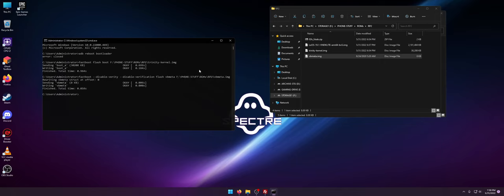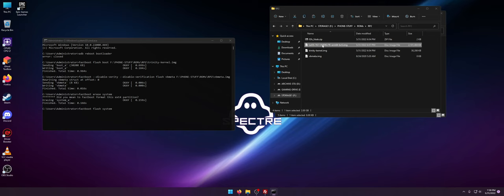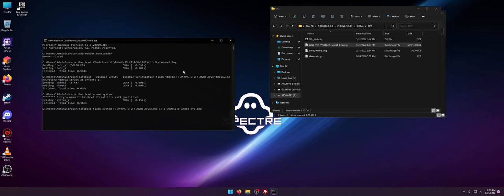From there you want to do fastboot erase system, then fastboot flash system. And you want to drag and drop your ROM. Now it's going to do this ROM specifically in four 500 megabyte chunks. I have actually seen 750 megabyte chunks if you do USB-C to USB-C. But USB-A to USB-C is usually going to do 500 megabyte chunks.